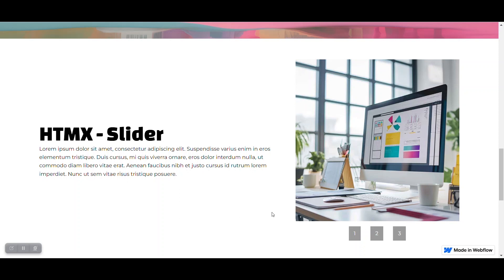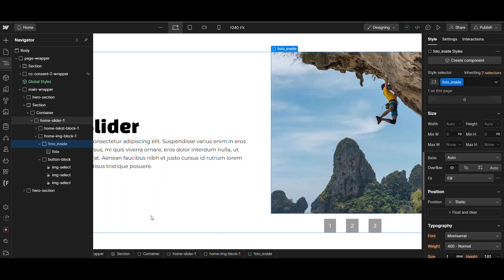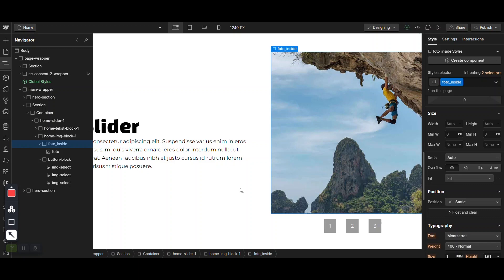So, first we go back to the backend of Webflow and I will show you the settings that cause the flash. Okay, here on the left you can see I have the slider. I called it Home Slider 1.